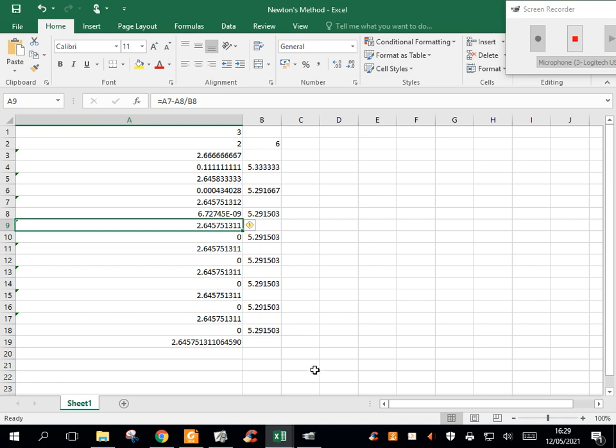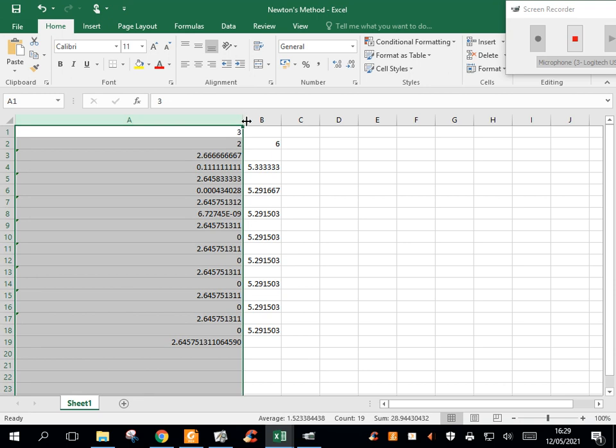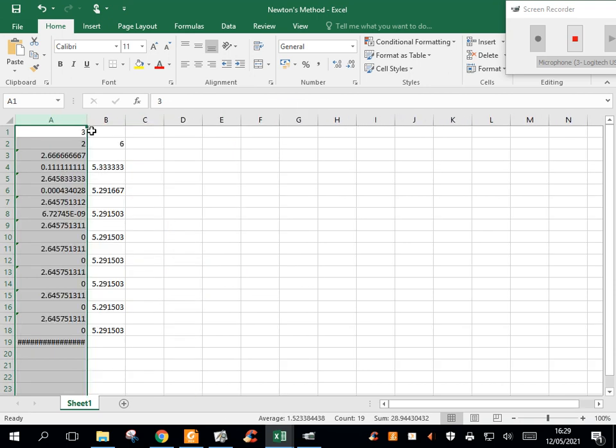So it doesn't take long to get a really, really good approximation of the root. So that's how I would use Excel with Newton's method. That is one way to do it.